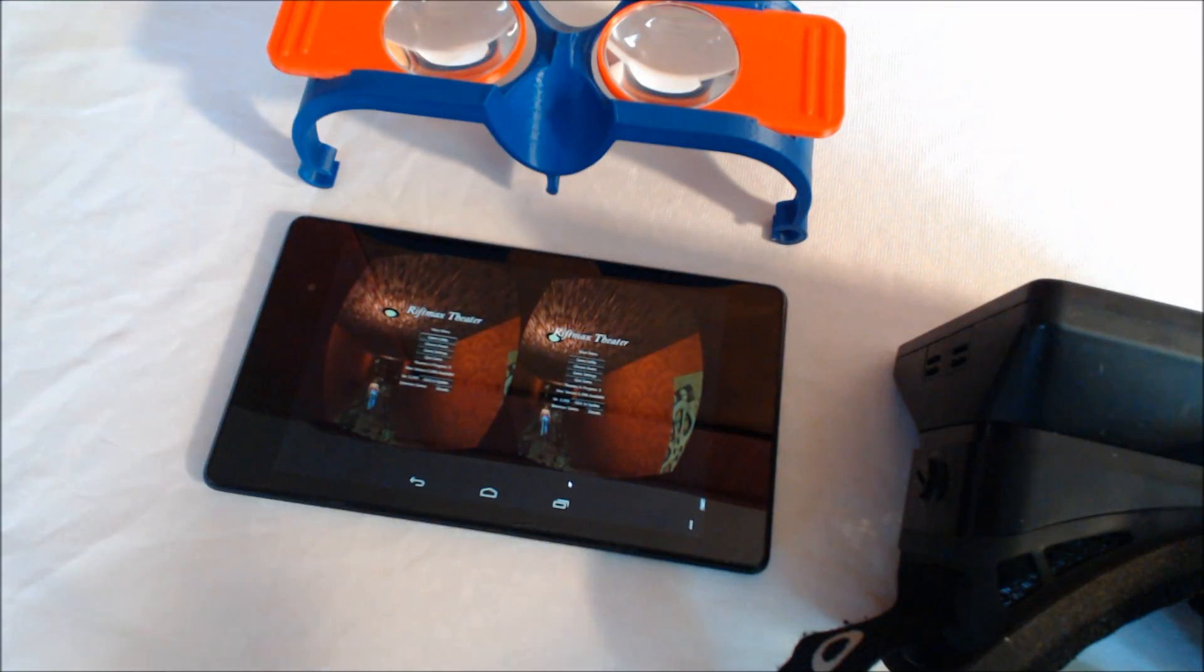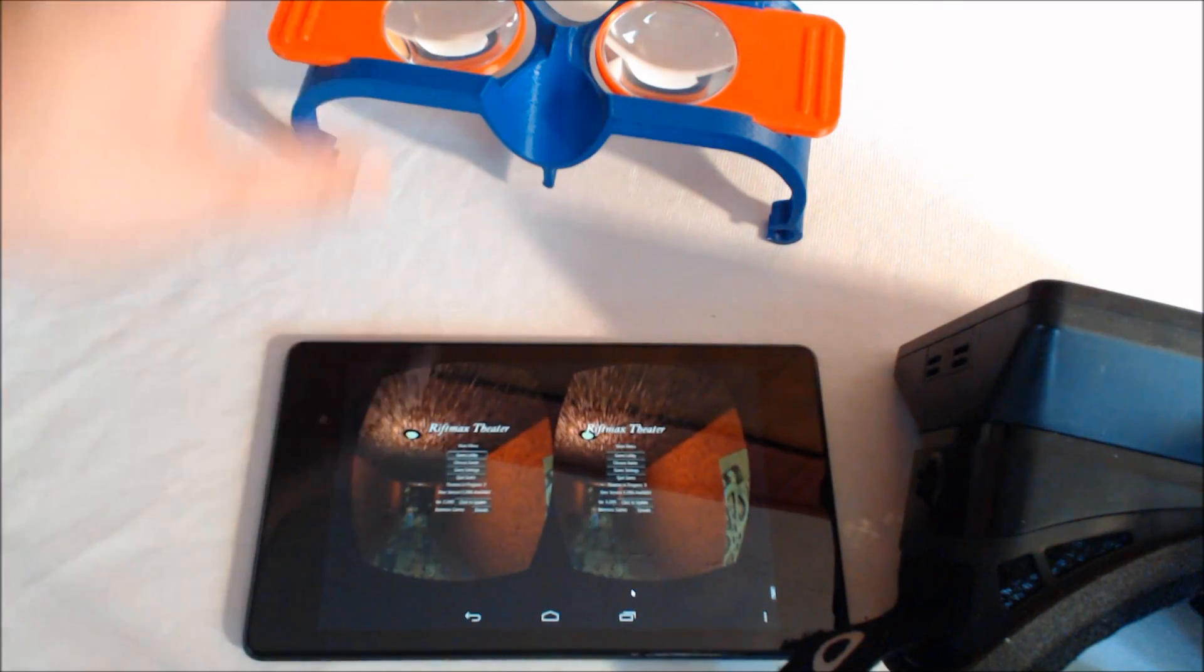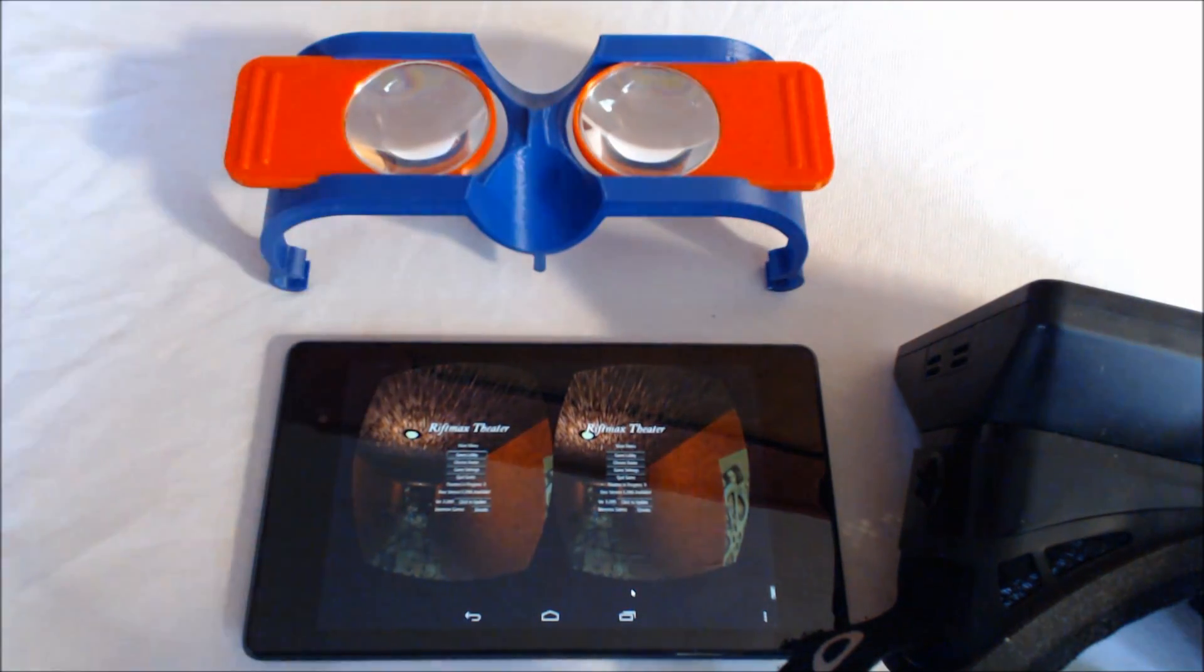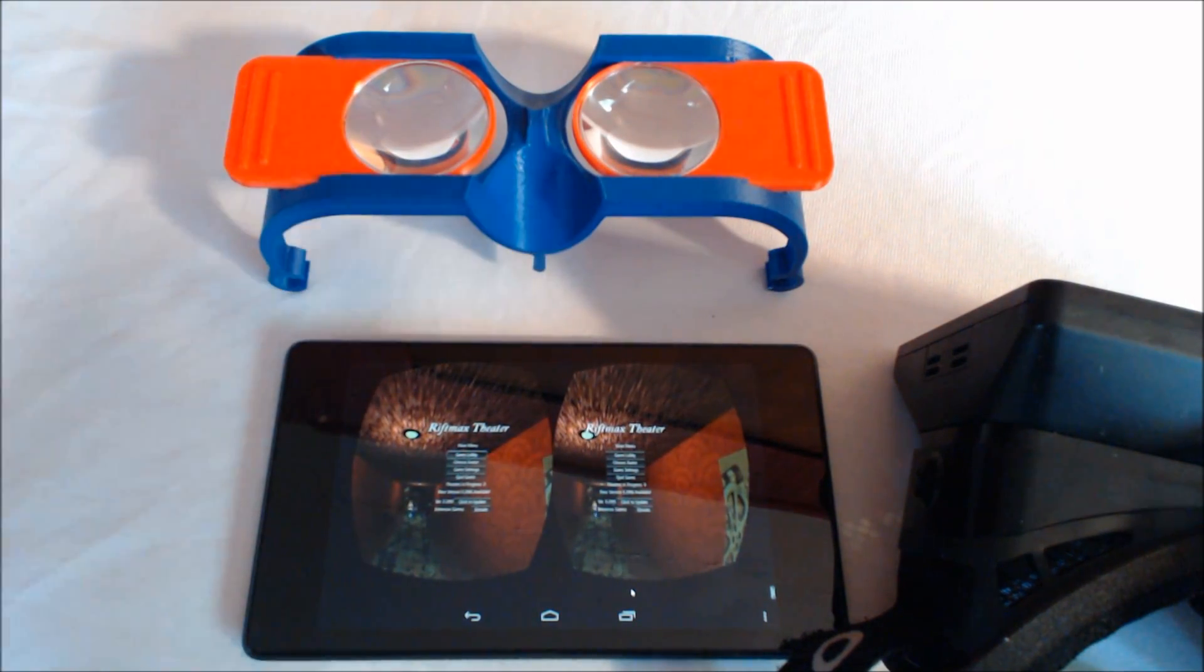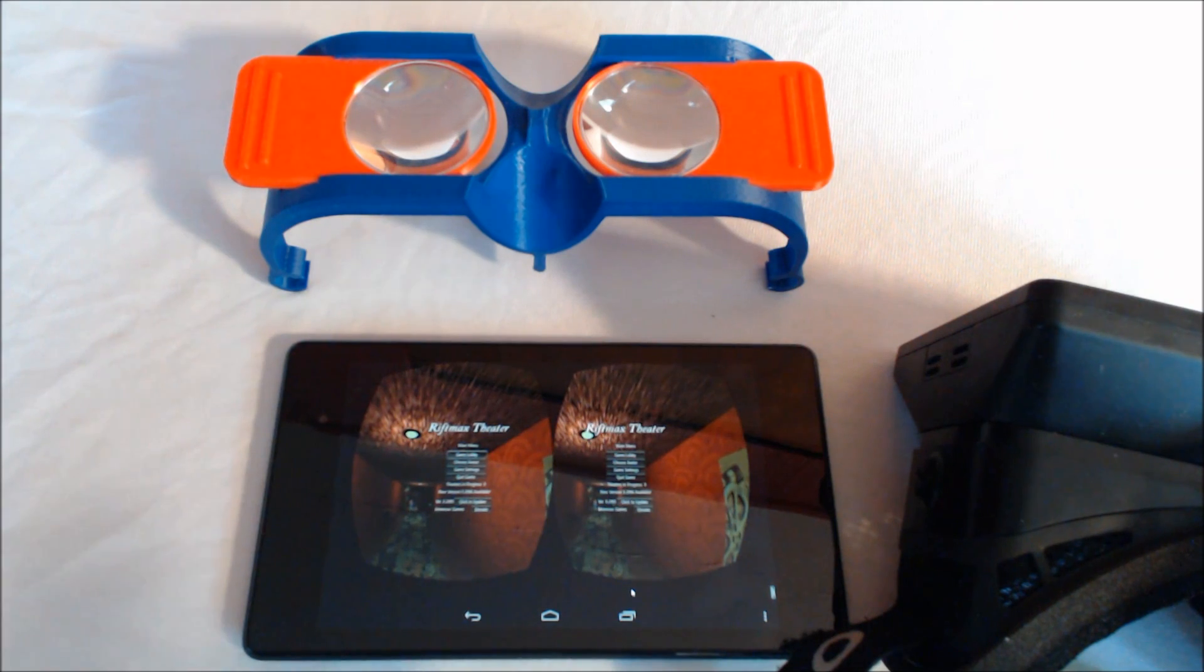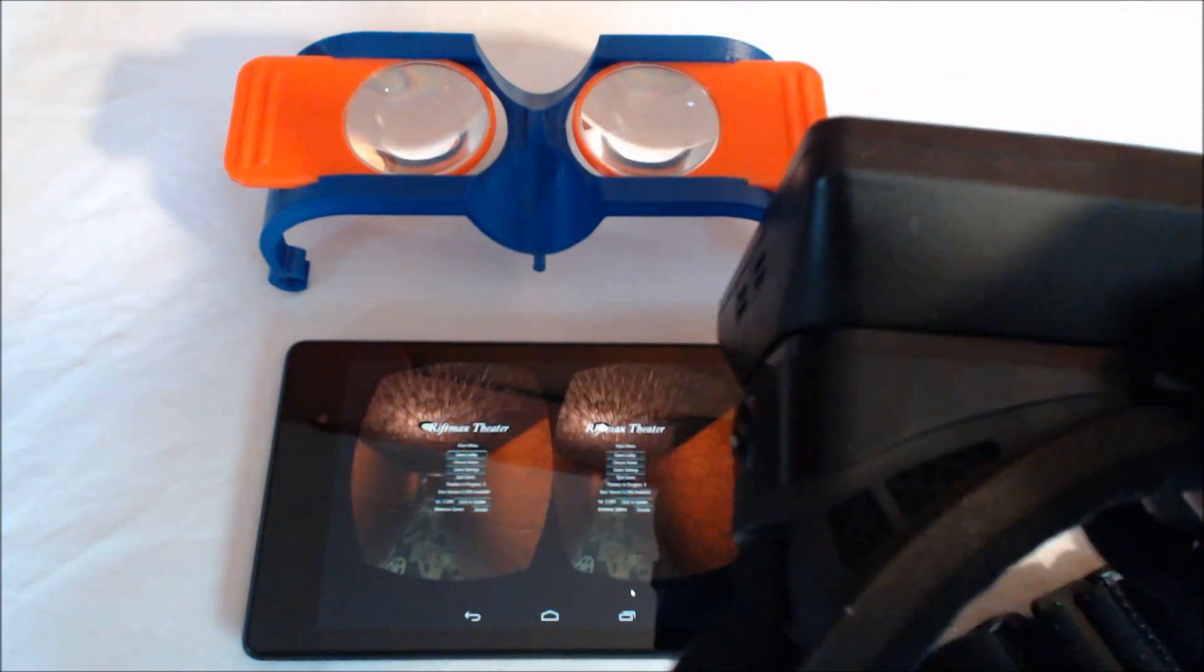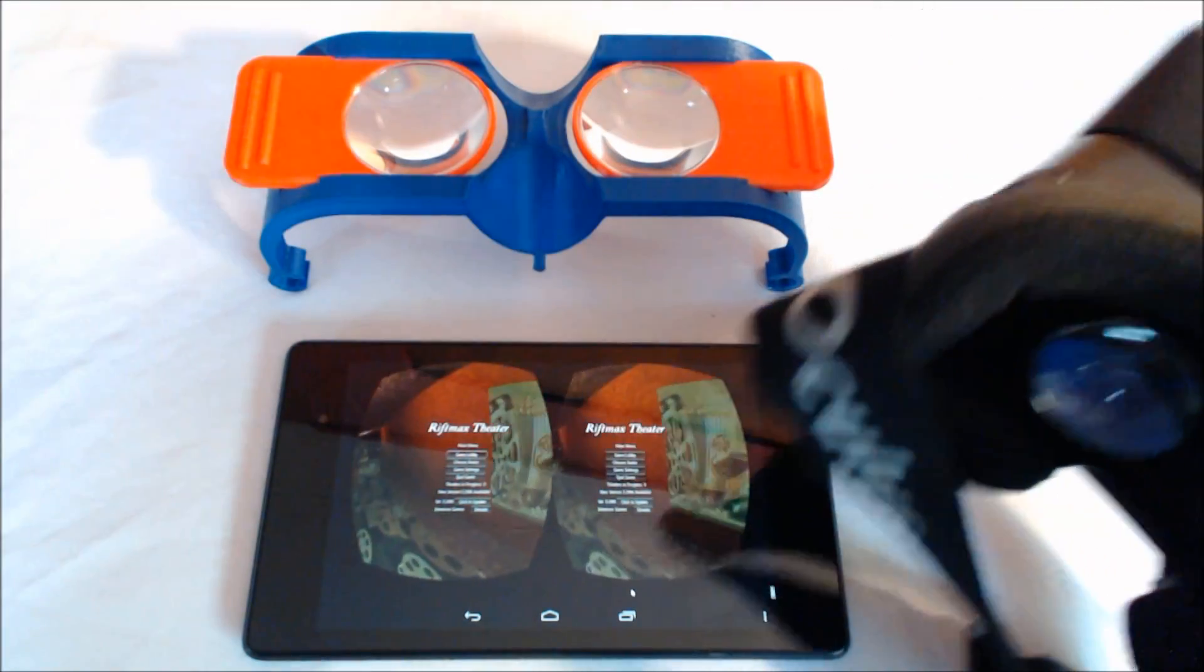So I guess another fun thing that this product can do is actually be a viewer using a program called Splashtop for what's on your screen. So if you've got somebody who's using their Oculus Rift...